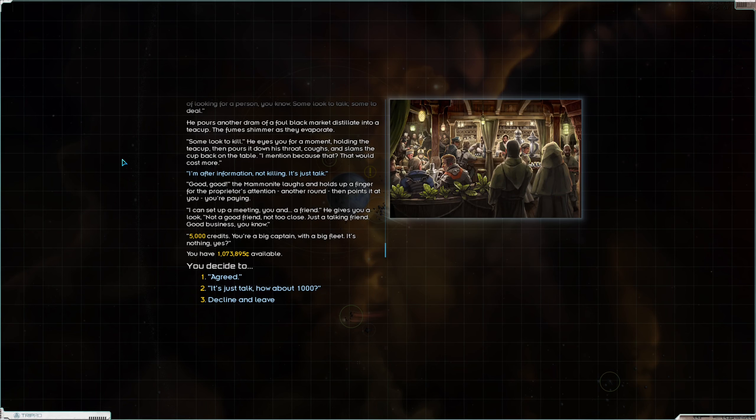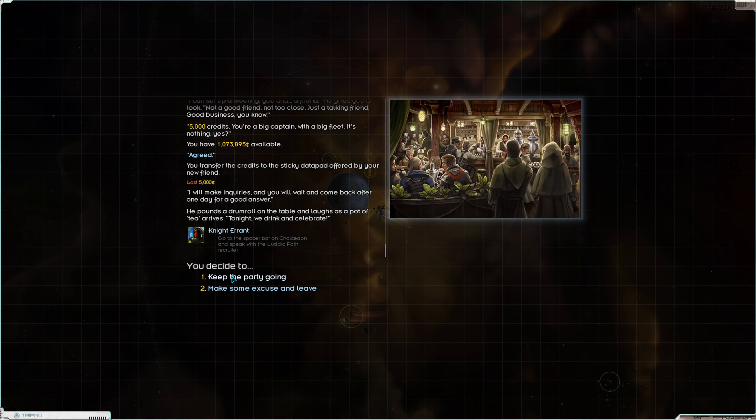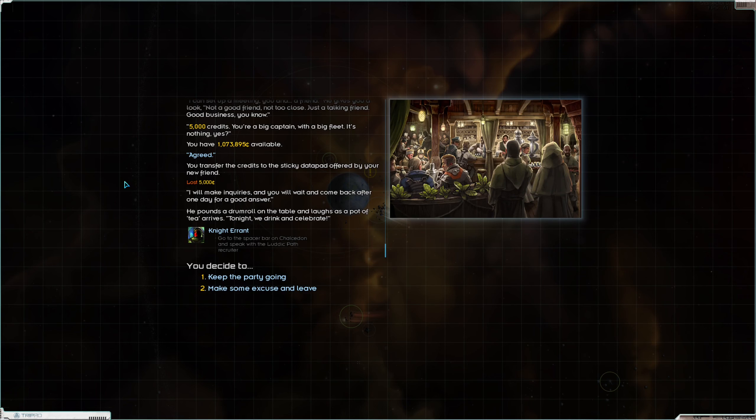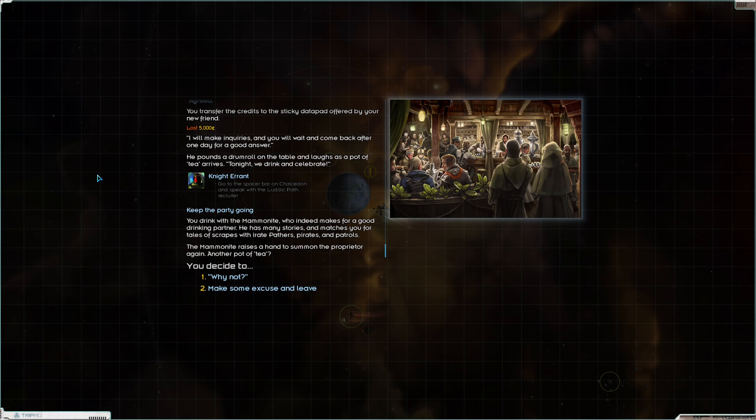I can set up a meeting with you and a friend. He gives you a look. Not a good friend, not too close. Just a talking friend. Good business you know. Five thousand credits. You're a big captain with a big fleet. It's nothing yes? Sure. Let's keep the party going. Oh boy.